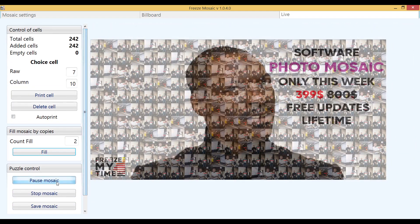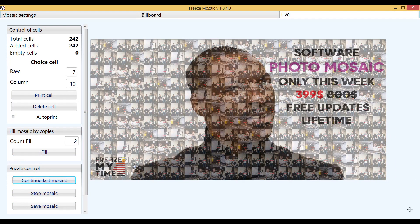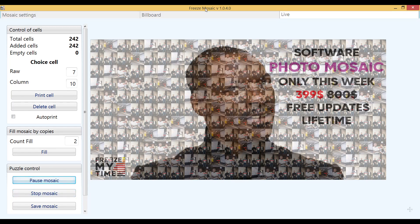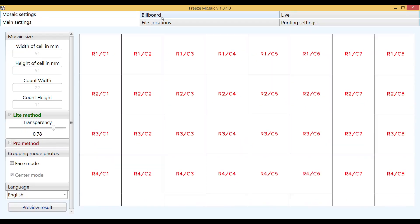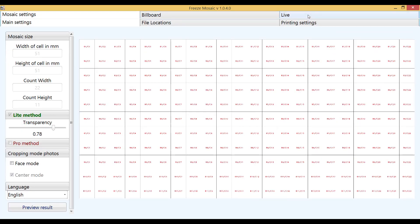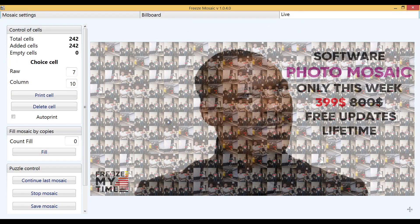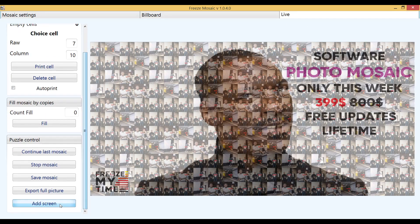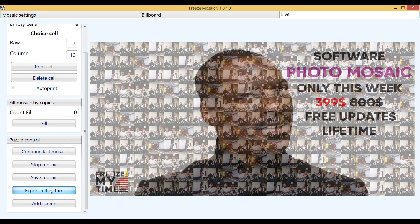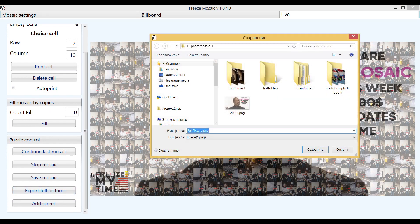In order to export the final image, you need to click on the pause mosaic button, change the tabs in the software, return to the live window and the export full picture button will appear at the bottom. Specify the path where to save the image and it is saved.